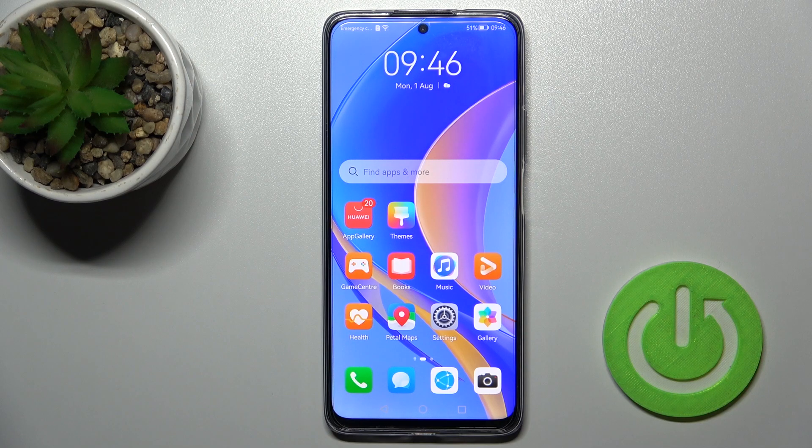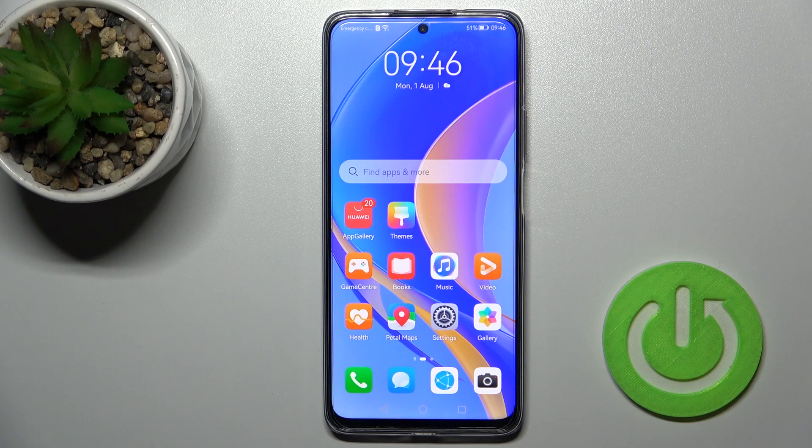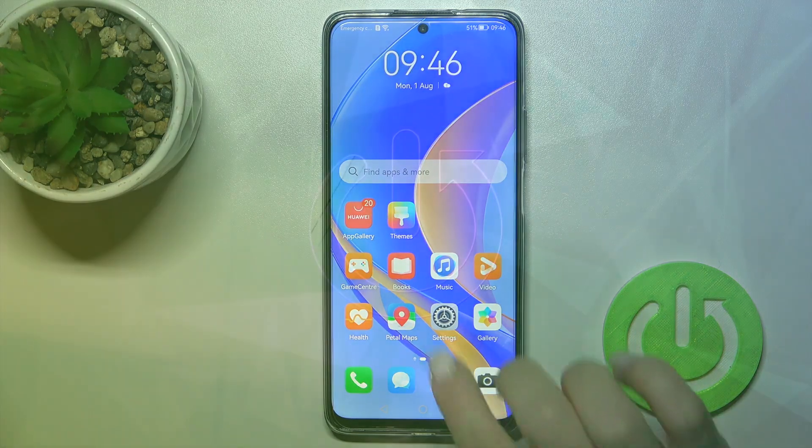Welcome to your Huawei Nova Y90 guide. I'll show you how to mute the ringtone on this device.